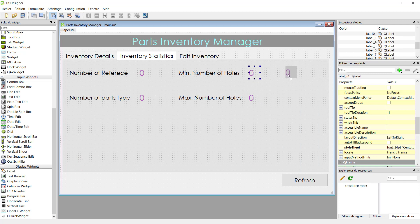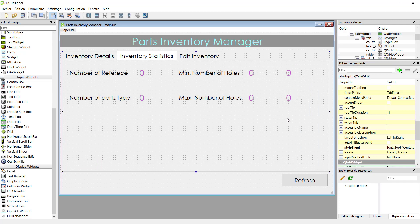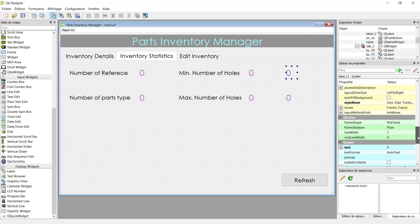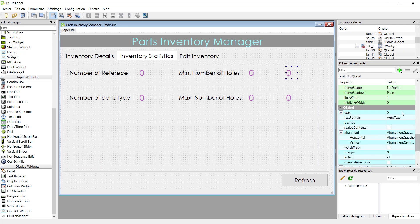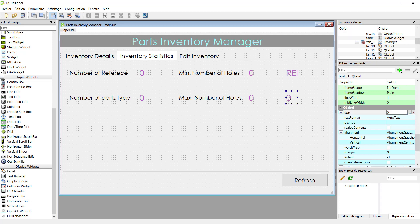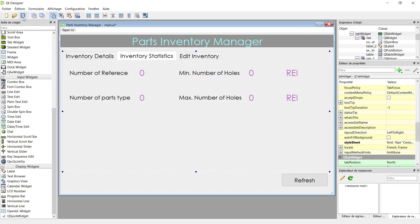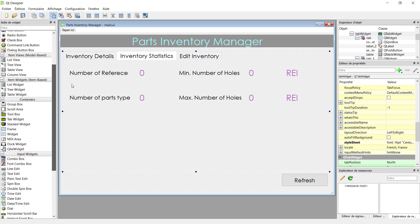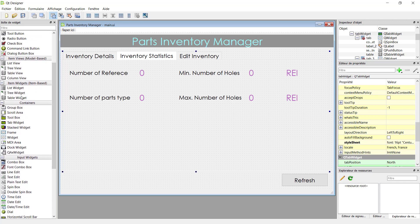The second one is for maximum number of holes, and the third for minimum number of holes. We'll add two additional labels to display which reference has the minimum number of holes and which has the maximum. We'll just write 'ref' to remember that this is for reference. Now we'll drag a table widget.